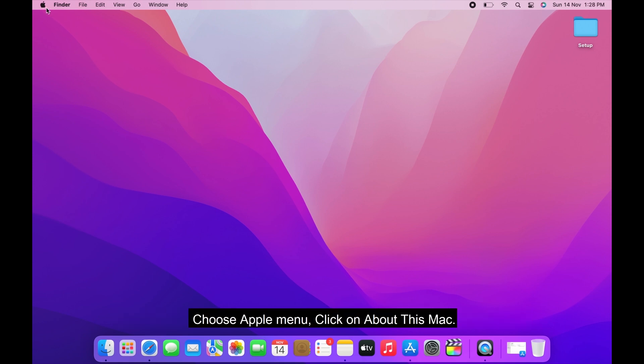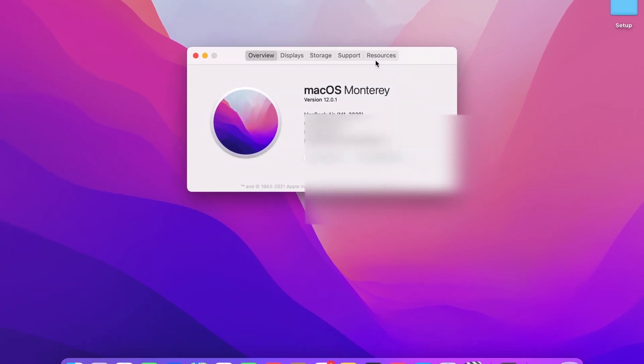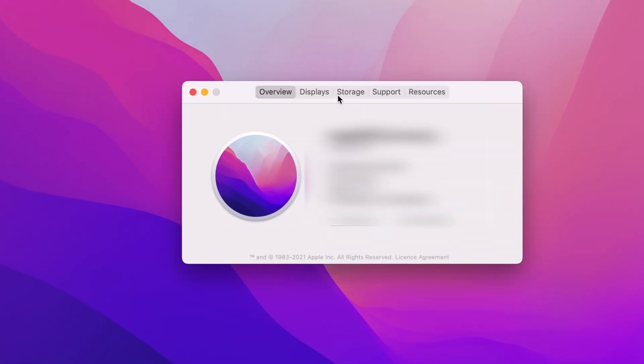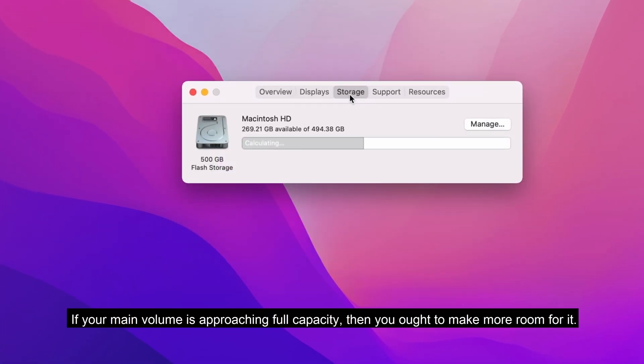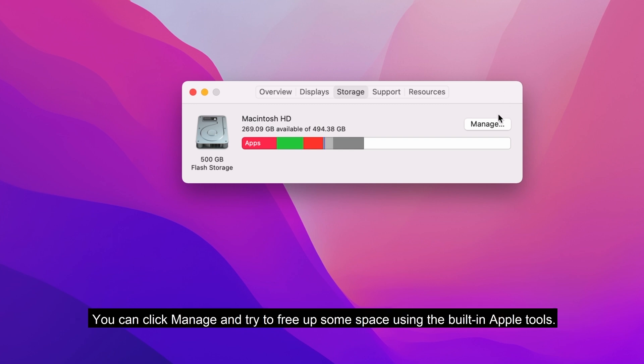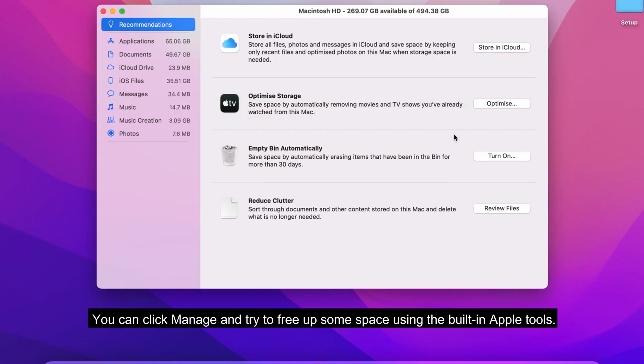Choose Apple menu, click on About This Mac. Switch to the Storage tab. If your main volume is approaching full capacity, then you want to make more room for it. The obvious solution would be to delete unused apps or whatever old junk is stored there. You can click Manage and try to free up some space using the built-in Apple tools.